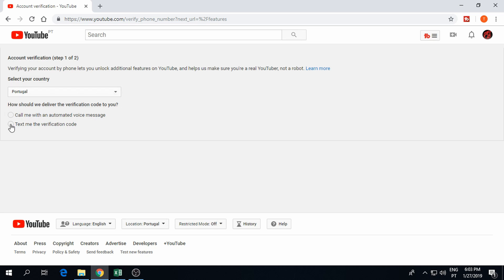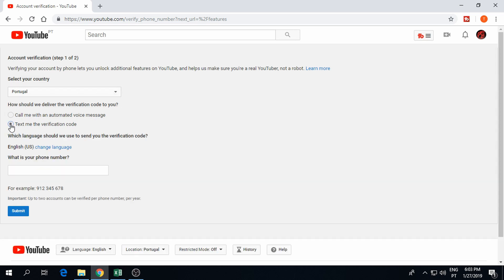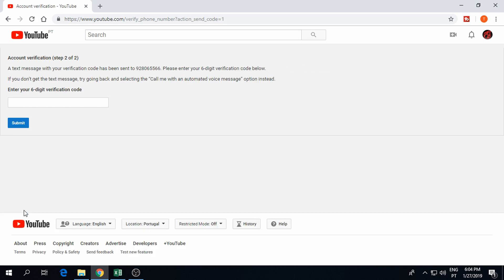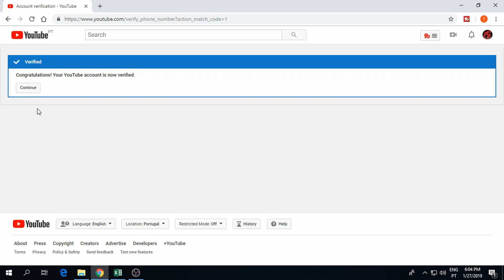I will choose the text me a code option. Enter your phone number and click submit. You will get an SMS with your verification code. Enter this code, submit and continue.